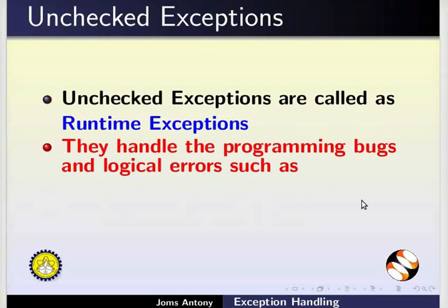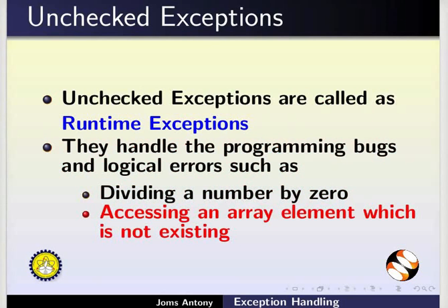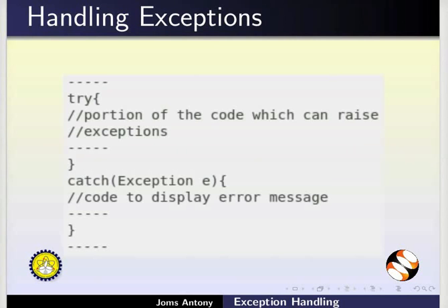They handle the programming bugs and logical errors such as dividing a number by 0 and accessing an array element which is not existing. Now, let us learn about how to handle an exception using try-catch block.